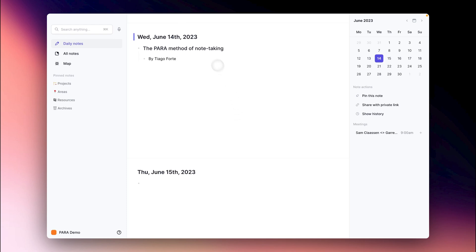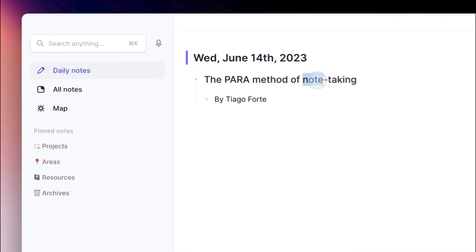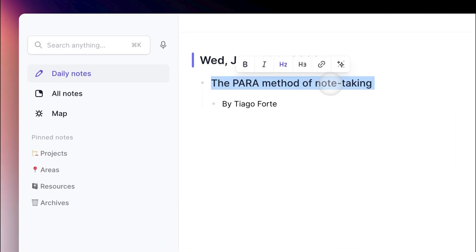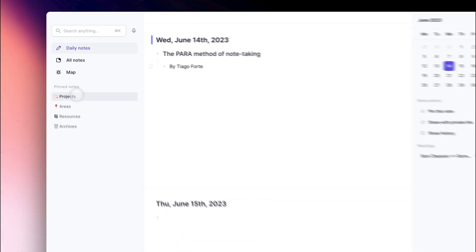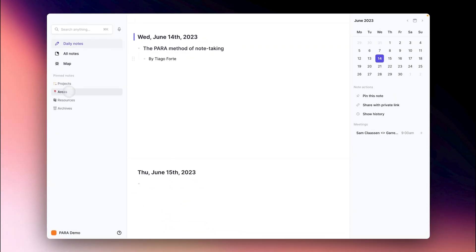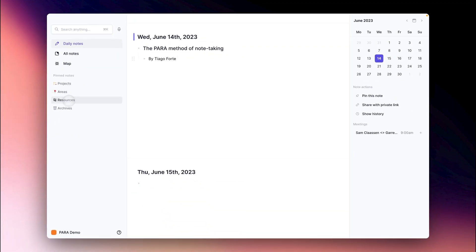This video is going to walk you through the PARA method of note-taking. It will also show you how to set it up within your own notes. The system was developed by Tiago Forte, and PARA stands for Projects, Areas, Resources, and Archives.